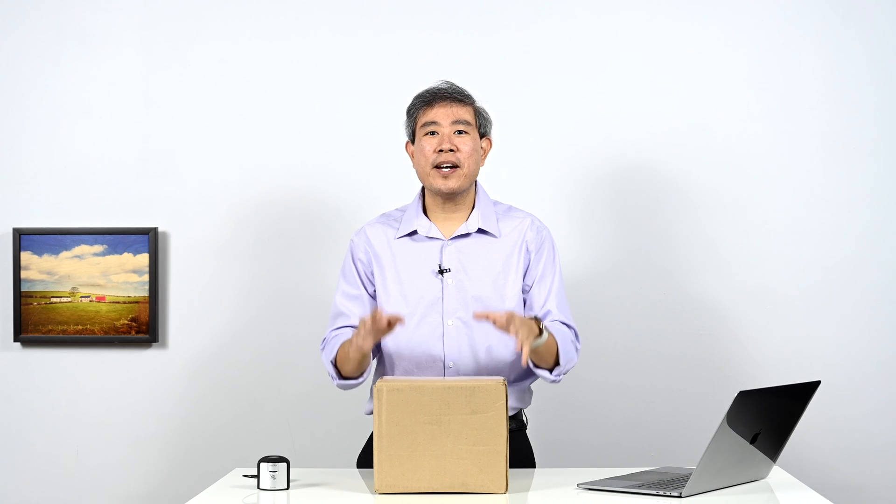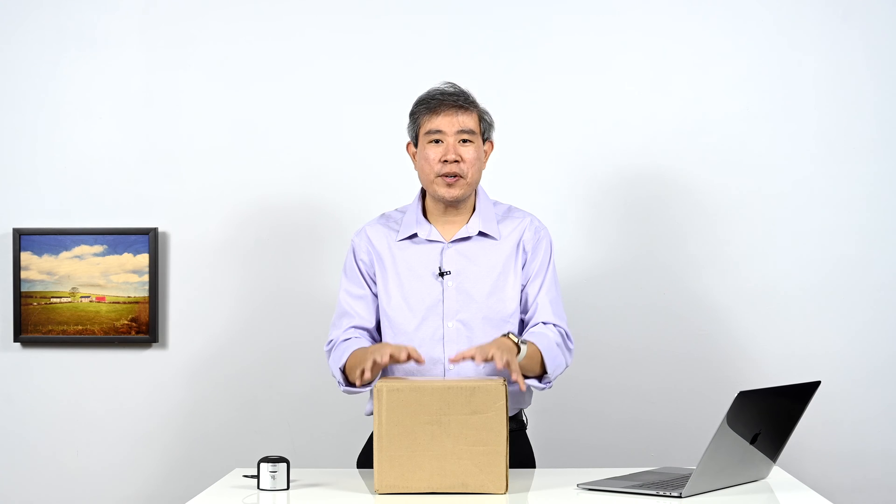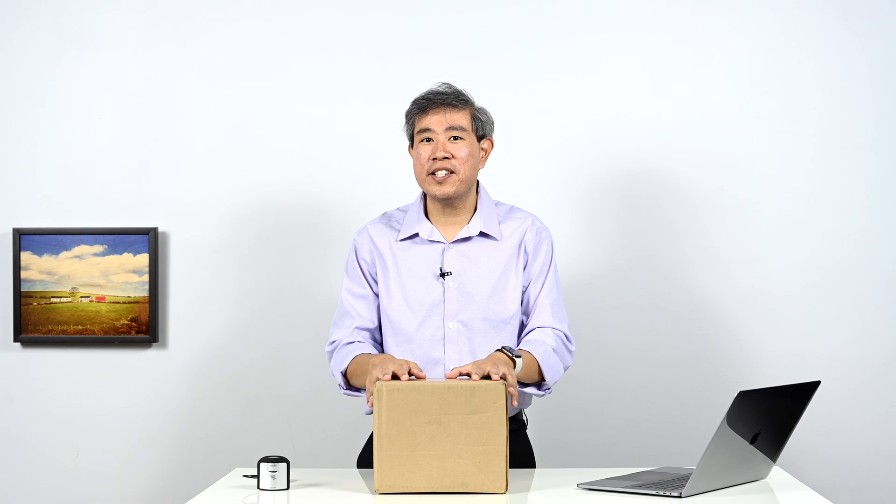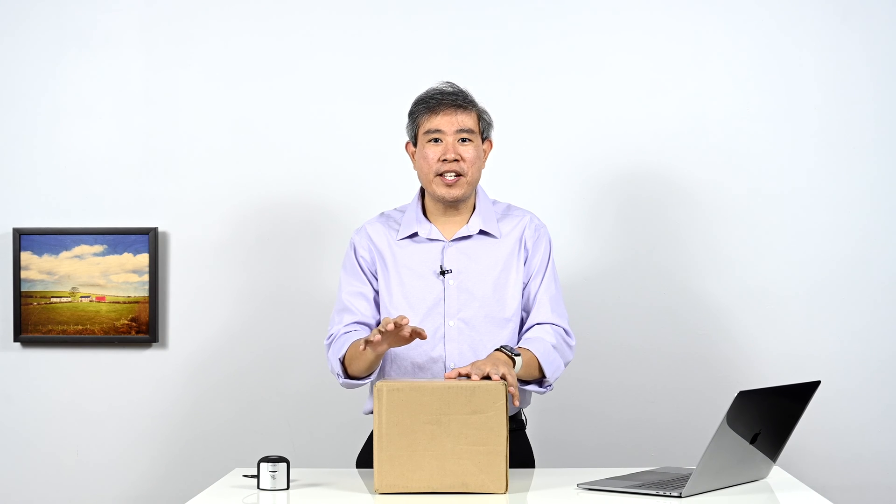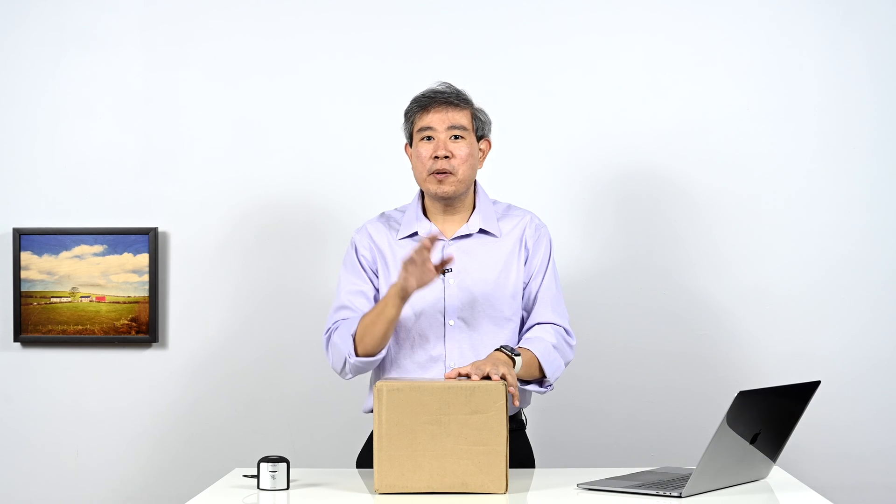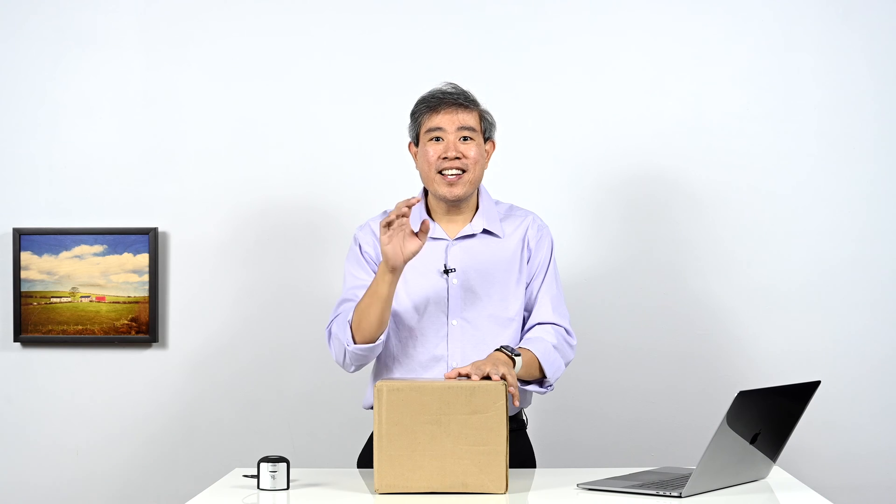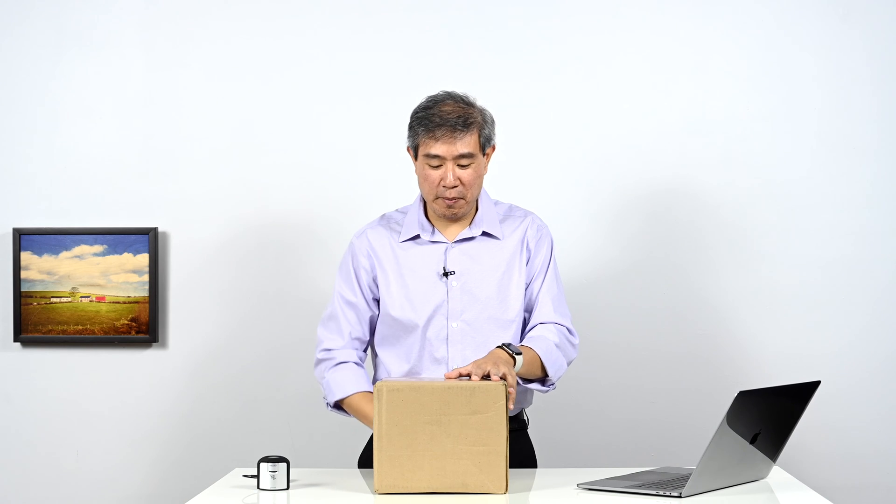I am really excited. So I just got two of X-Rite's latest colorimeters that they just announced into our studio to run testing and do a whole bunch of videos on them. But before we do that, let's unbox them live.